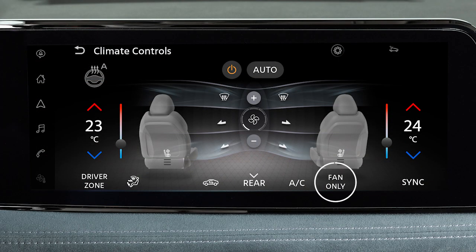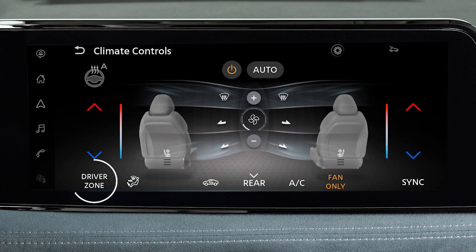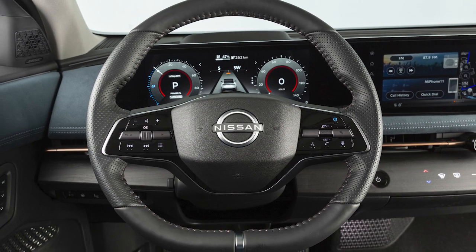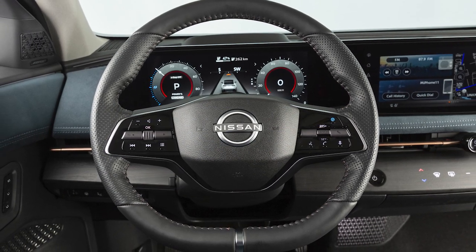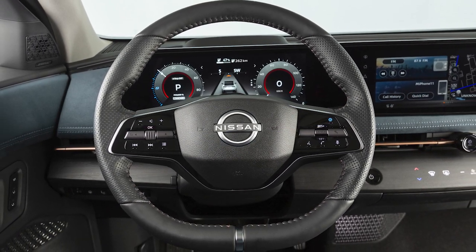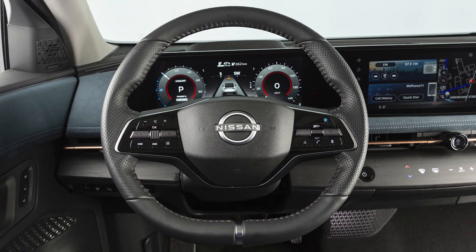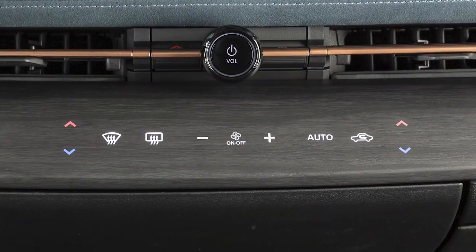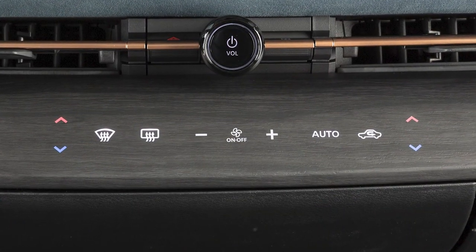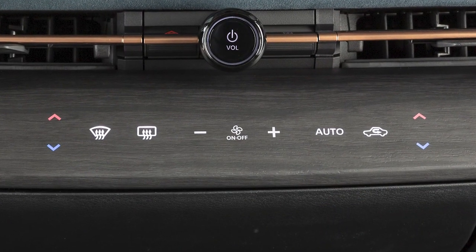Touch this key to turn on the ventilation mode. This key is used to turn on the driver's zone mode. In this mode, air flows mainly from the driver's side. Using ventilation and driver's zone modes can help increase driving range.